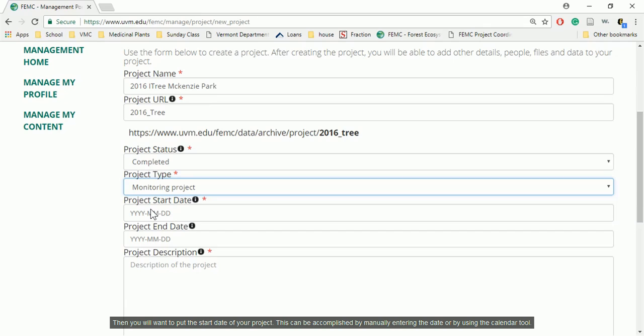Then you will want to put the start date of your project. This can be accomplished by manually entering the date or by using the calendar tool.